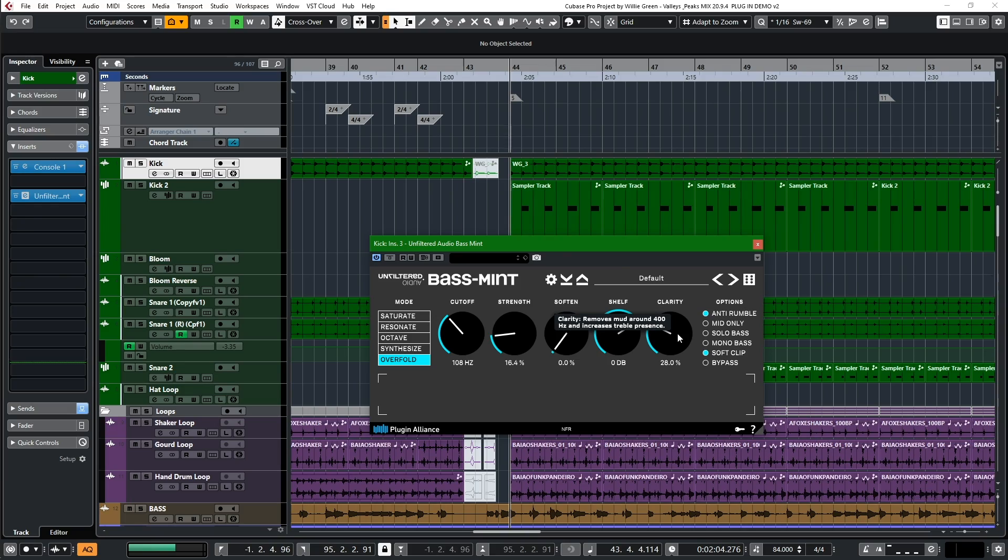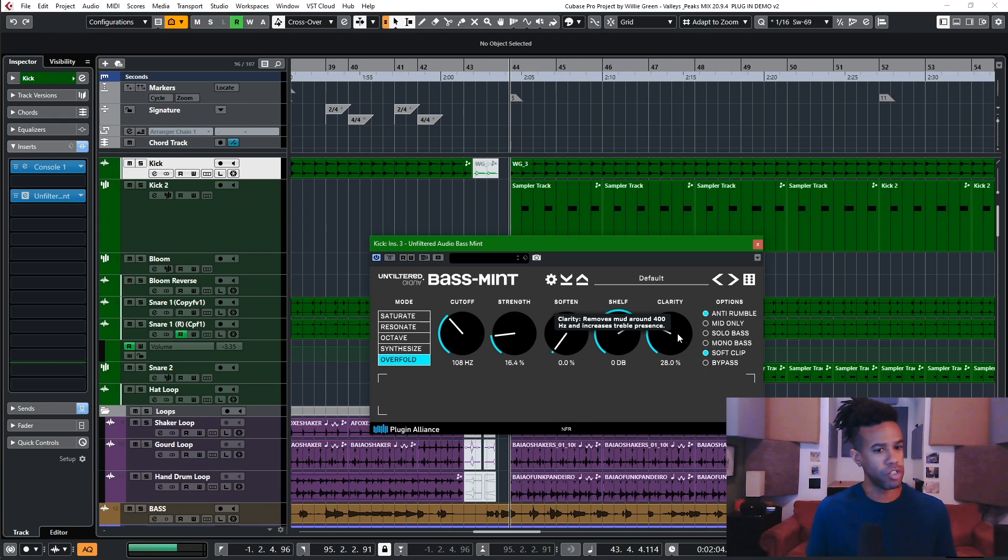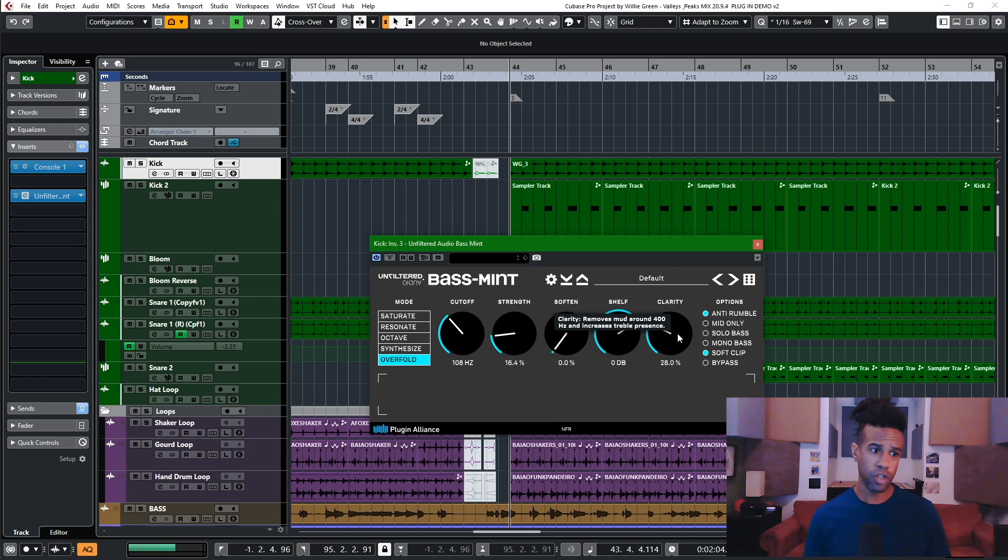So that's just a few ways that I'm using Basement in my records to accentuate and really craft my low end so it's nice and big and comfy. It's so flexible, there's a lot of other ways that you can use it too. So check that out, get on it, and really start to sculpt that low end and really push it to where you want it to be. That's Unfiltered Audio, that's Basement, I'm Willie Green, and it's been good kicking it with y'all. I'll see you next time. Peace.